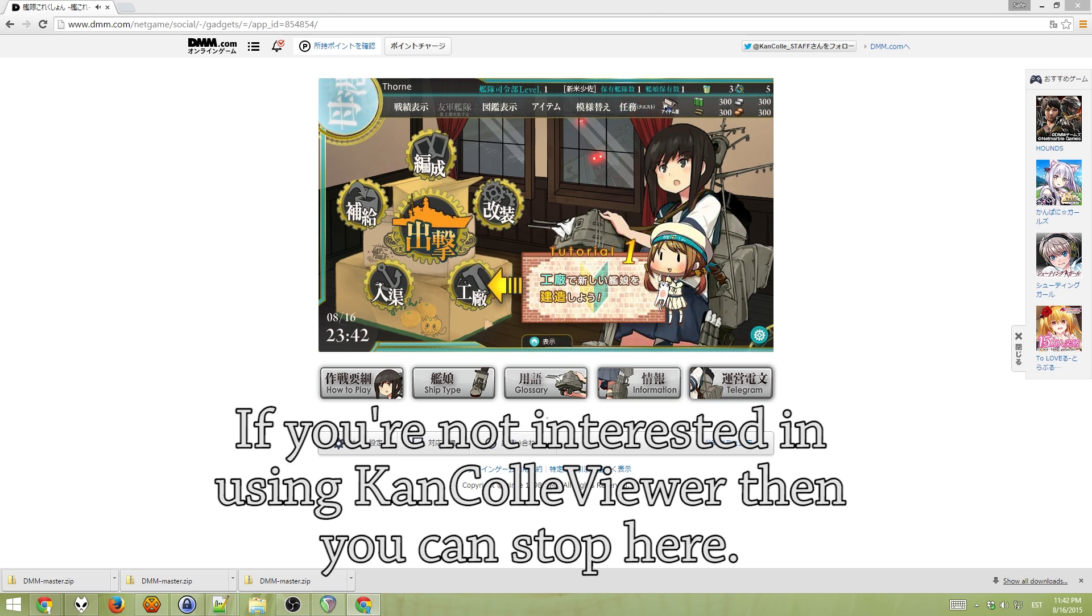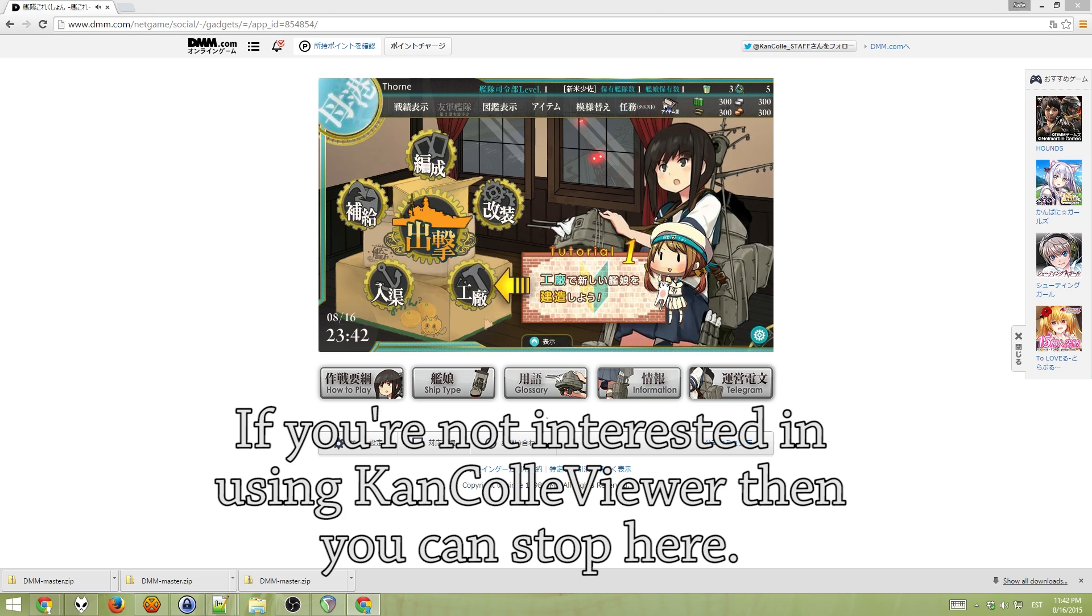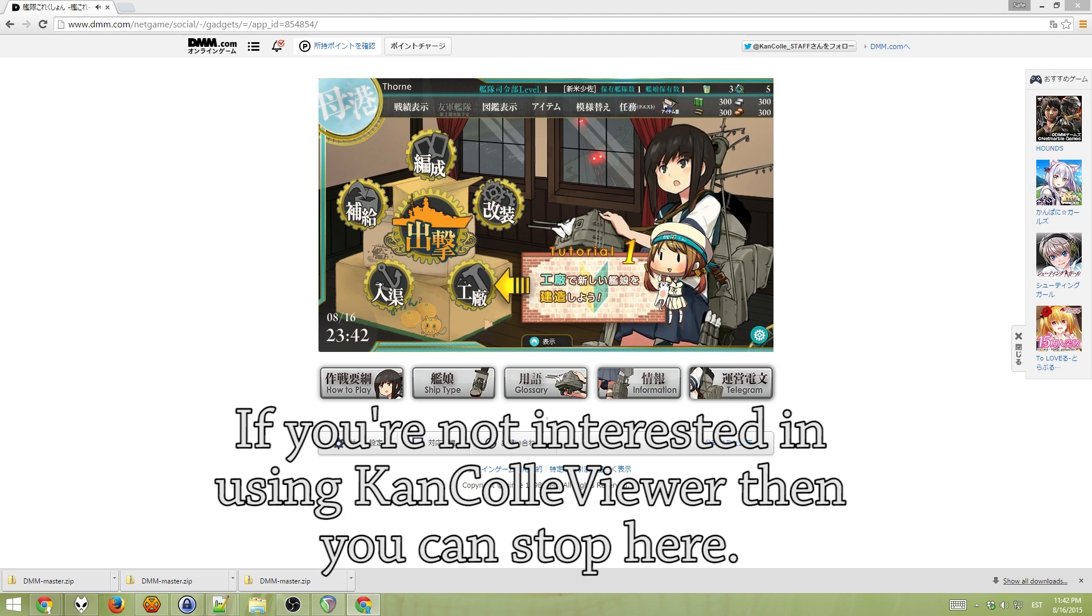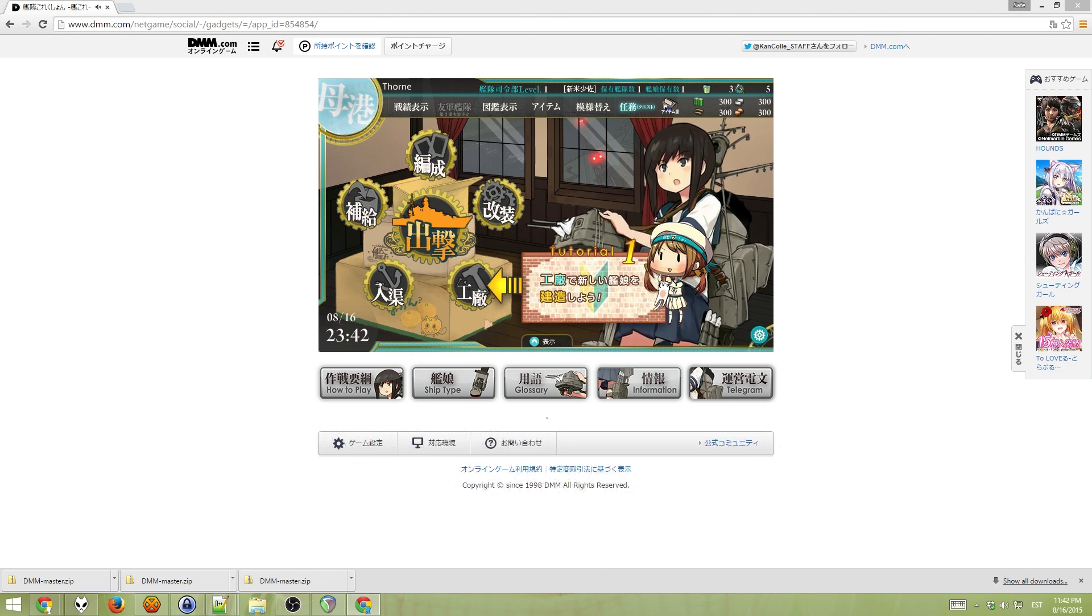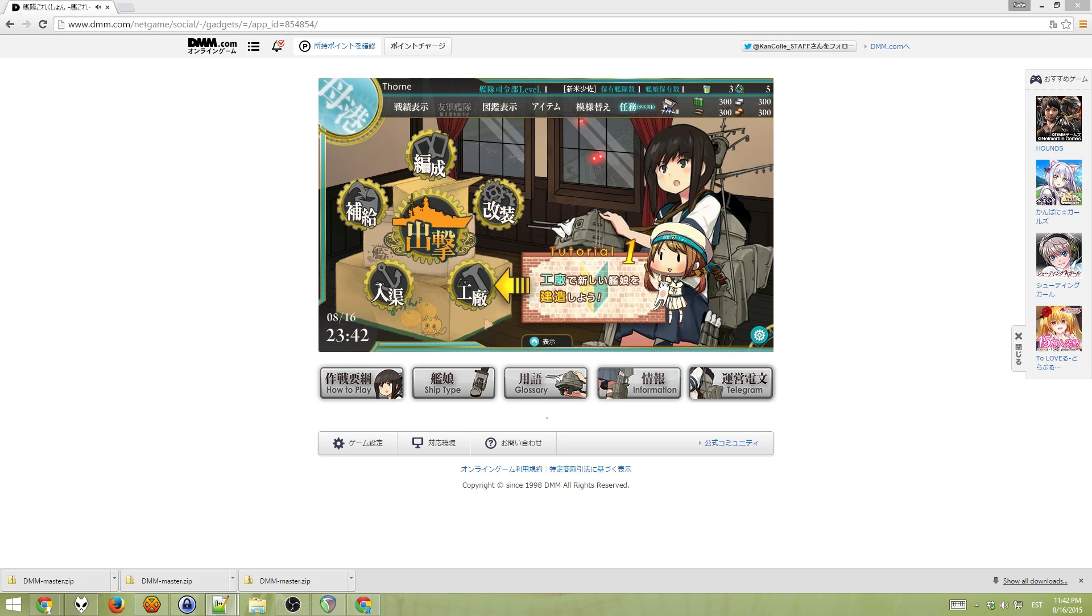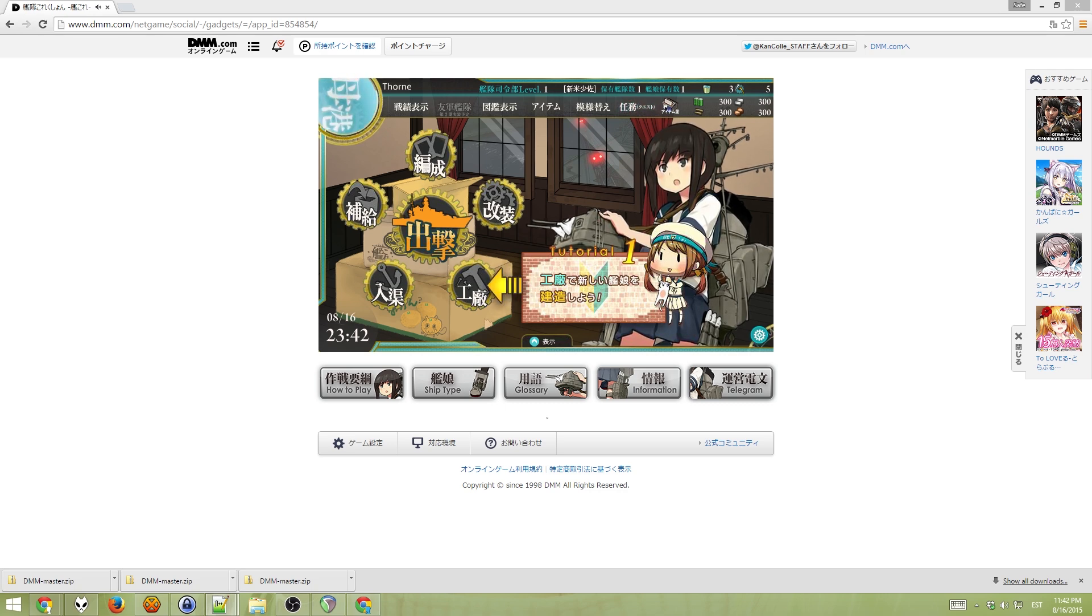Now, the thing is that the game is all in Japanese, so it's probably not the best idea to play like this. There are some useful tools to make it a little easier to play. So, essentially, you just want that one. It's called Cancola Viewer.